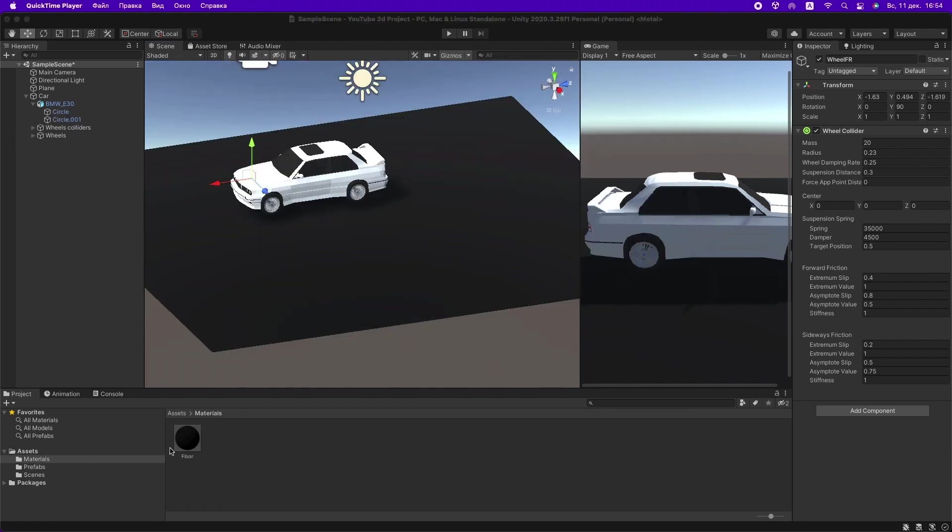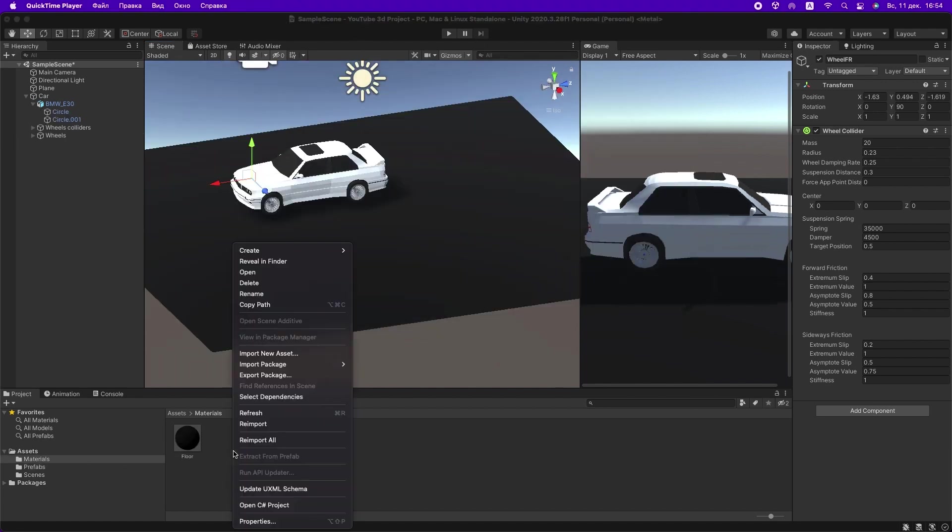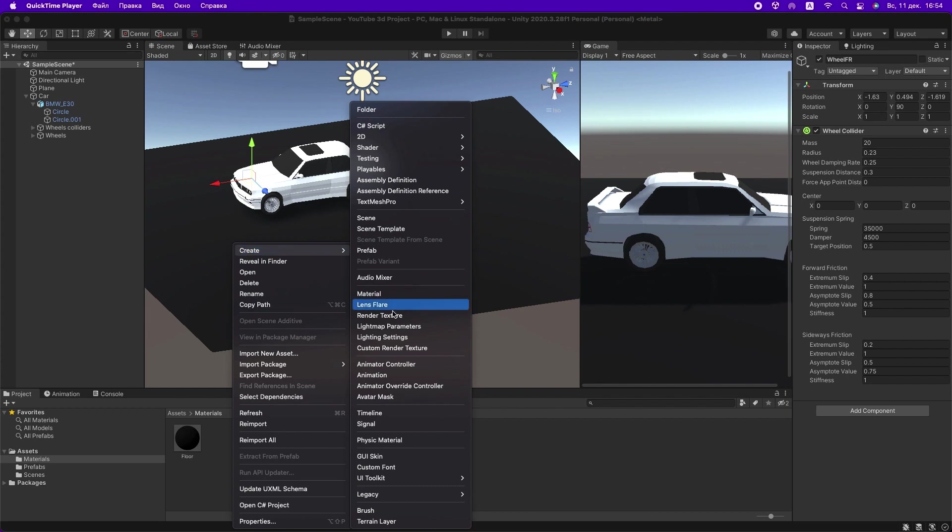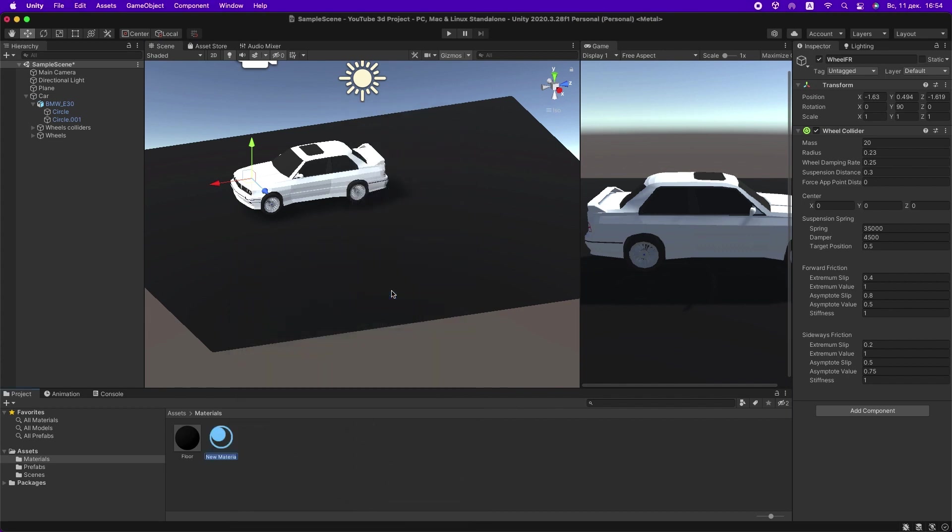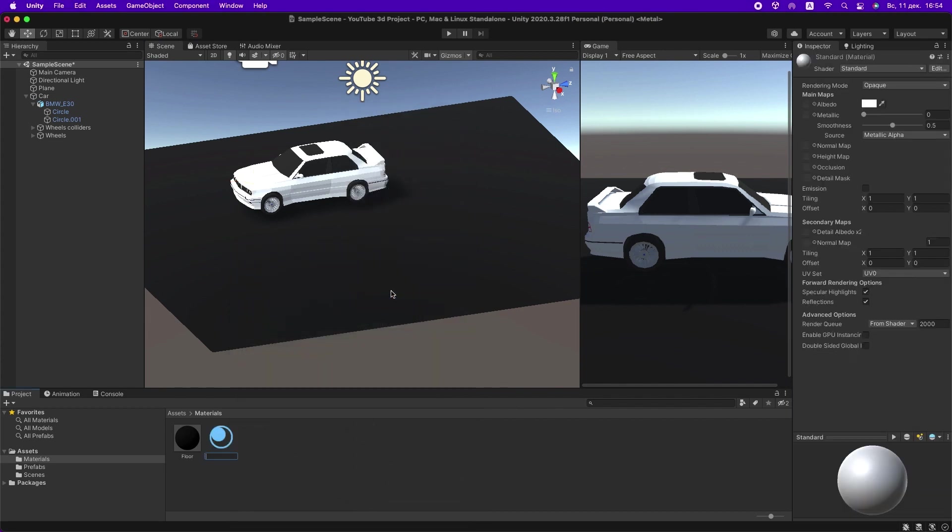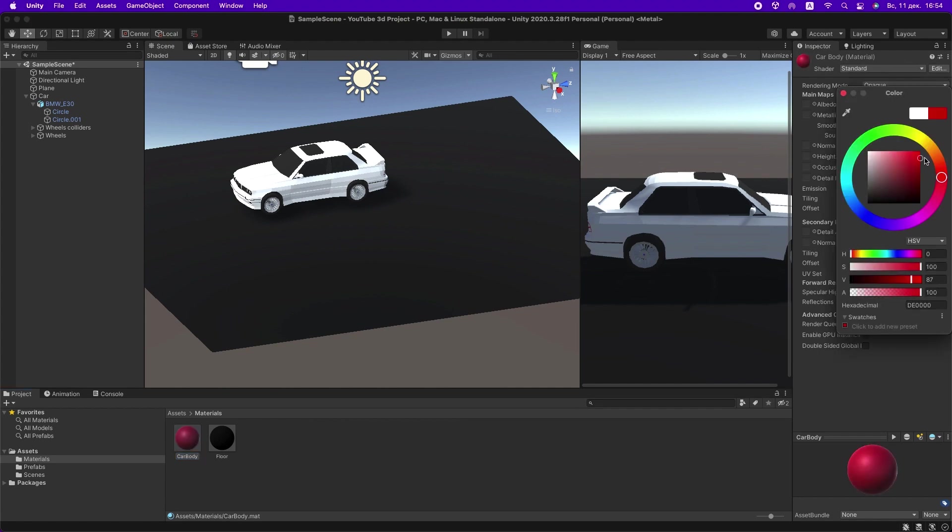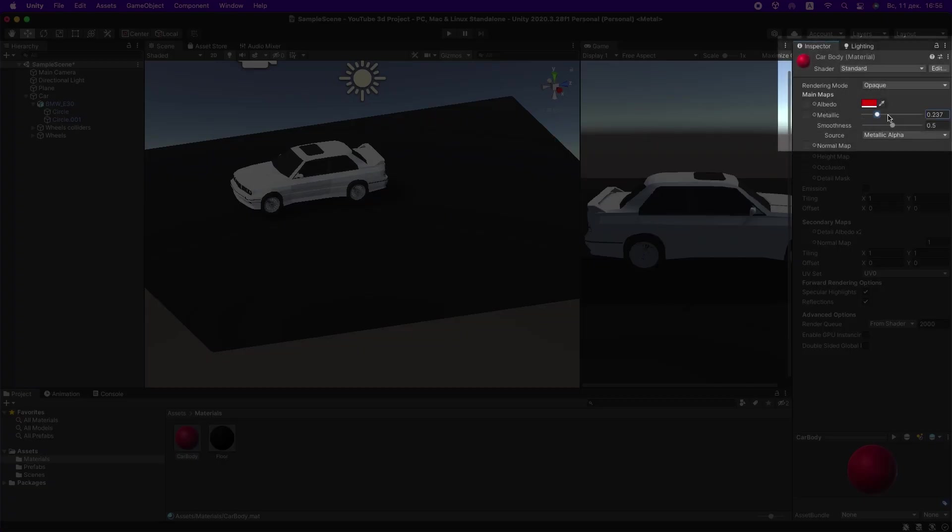Let's create some materials for our car. You can adjust the smoothness and metallic properties of your materials however you like.